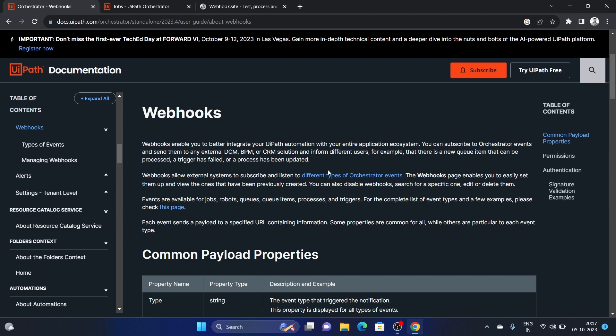On all such events, it sends the event details to an external app. The external app could be a DCM, BPM (Business Process Management), or CRM solution, allowing you to show UiPath Orchestrator data in different applications. As per the UiPath documentation, webhooks allow external systems to subscribe and listen to different types of events.